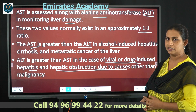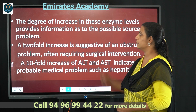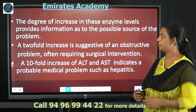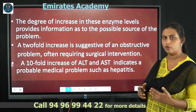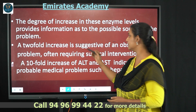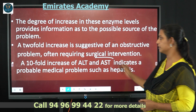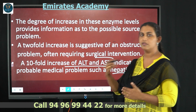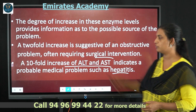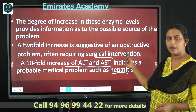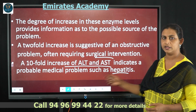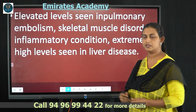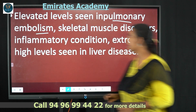The degree of increase in enzyme levels indicates the extent and source of damage. A twofold increase suggests an obstructive problem often requiring surgical intervention, while a tenfold increase of ALT and AST indicates probable medical problems such as hepatitis. Elevated levels of AST can also be seen in cases of pulmonary embolism and skeletal muscle disorder.